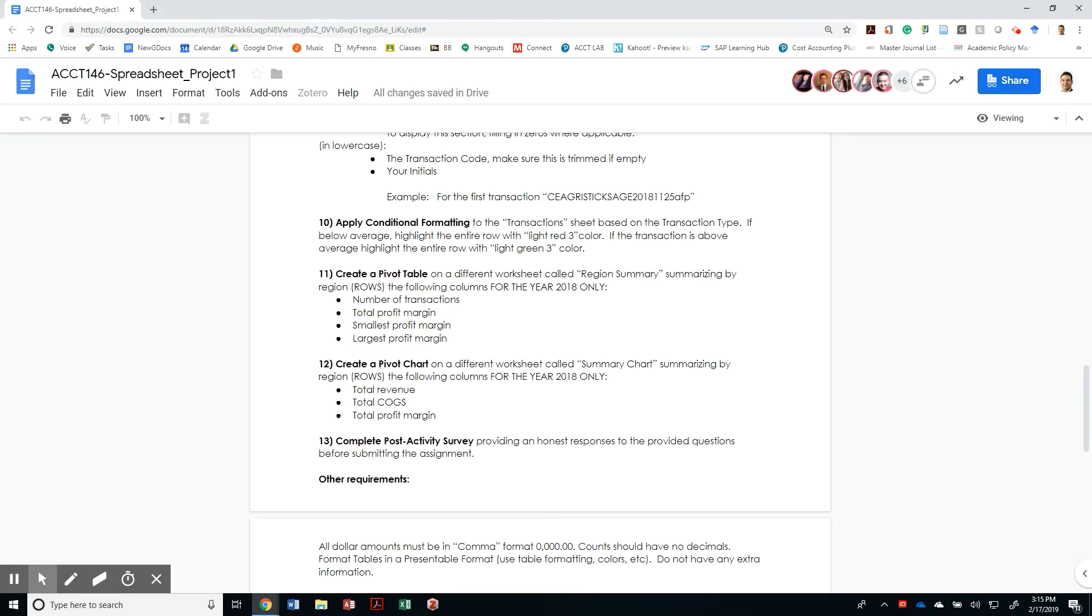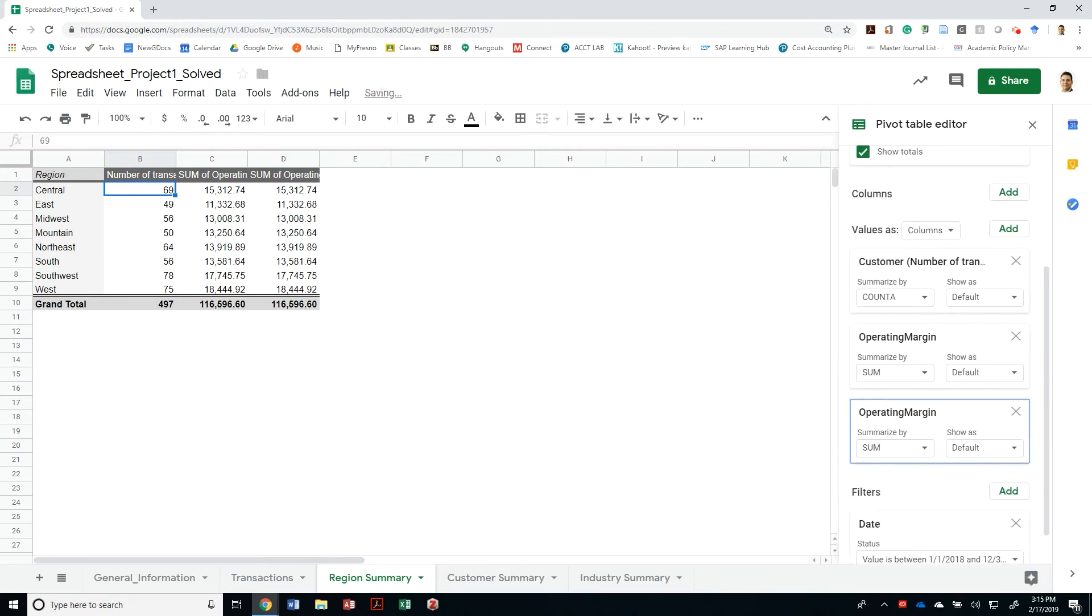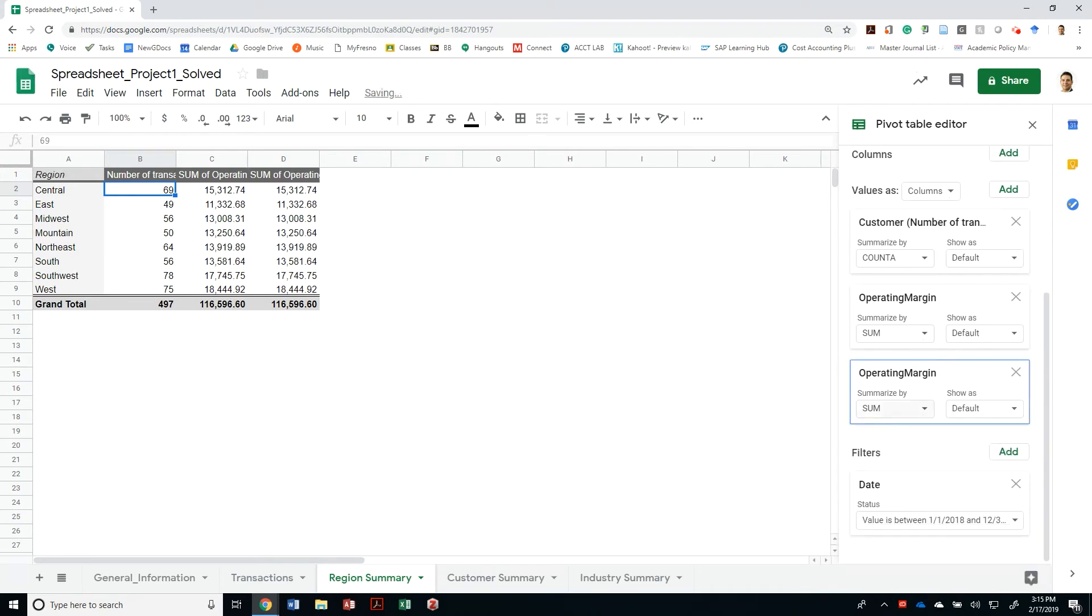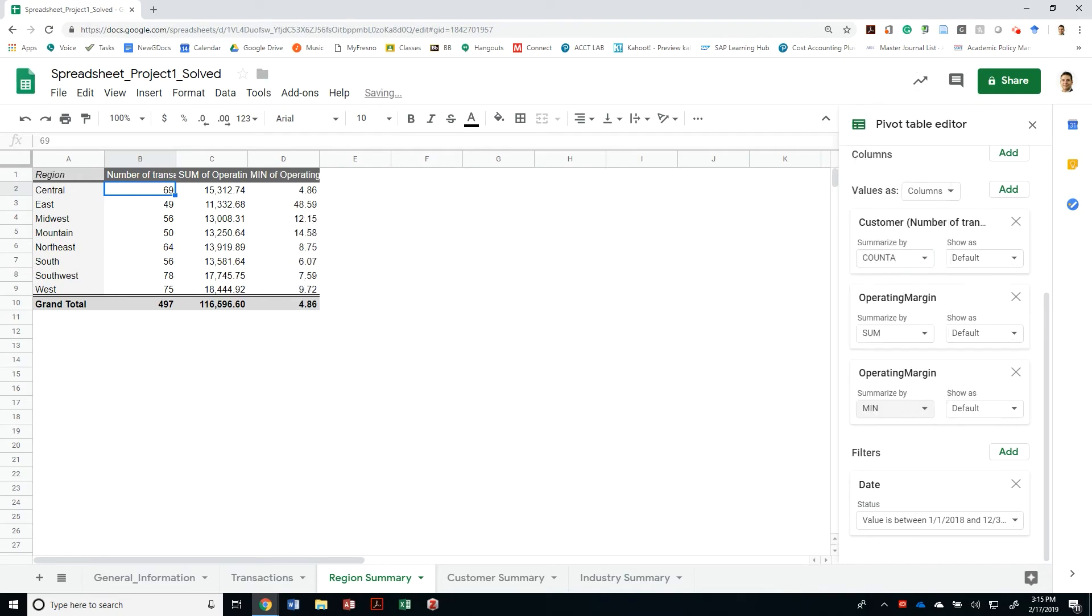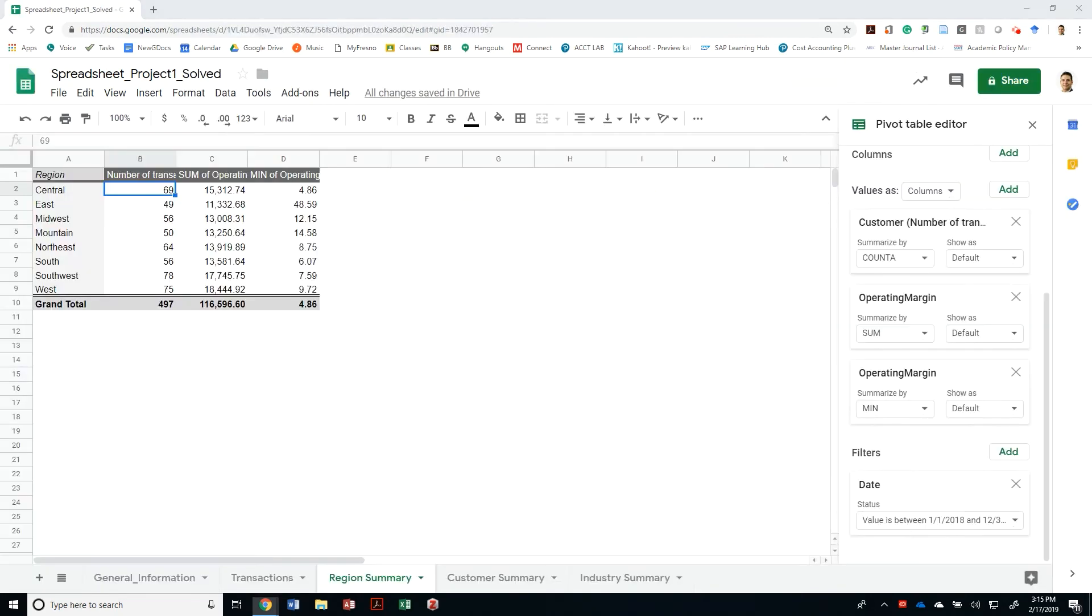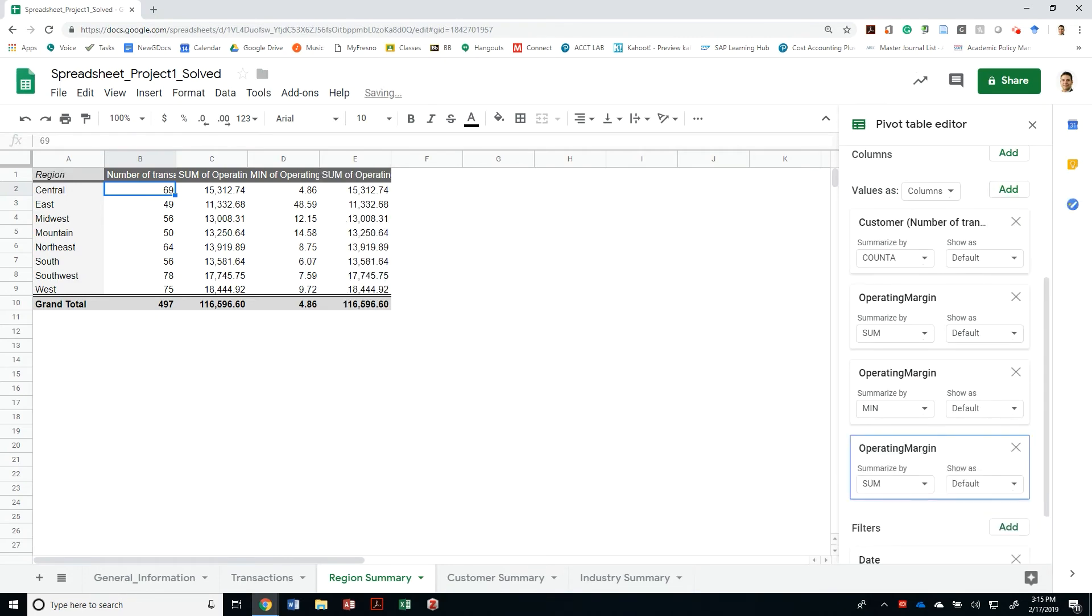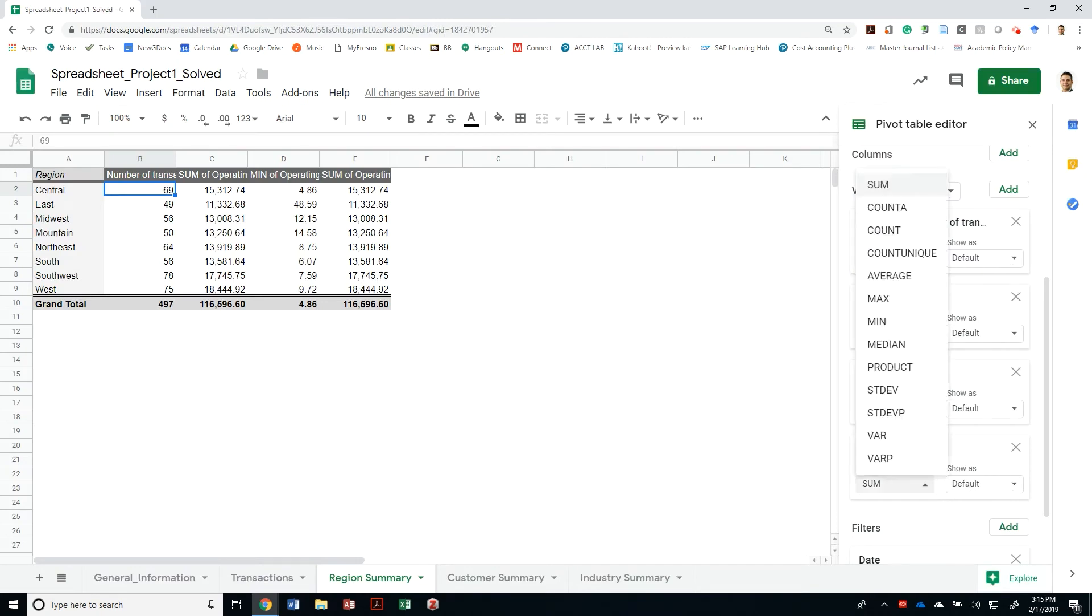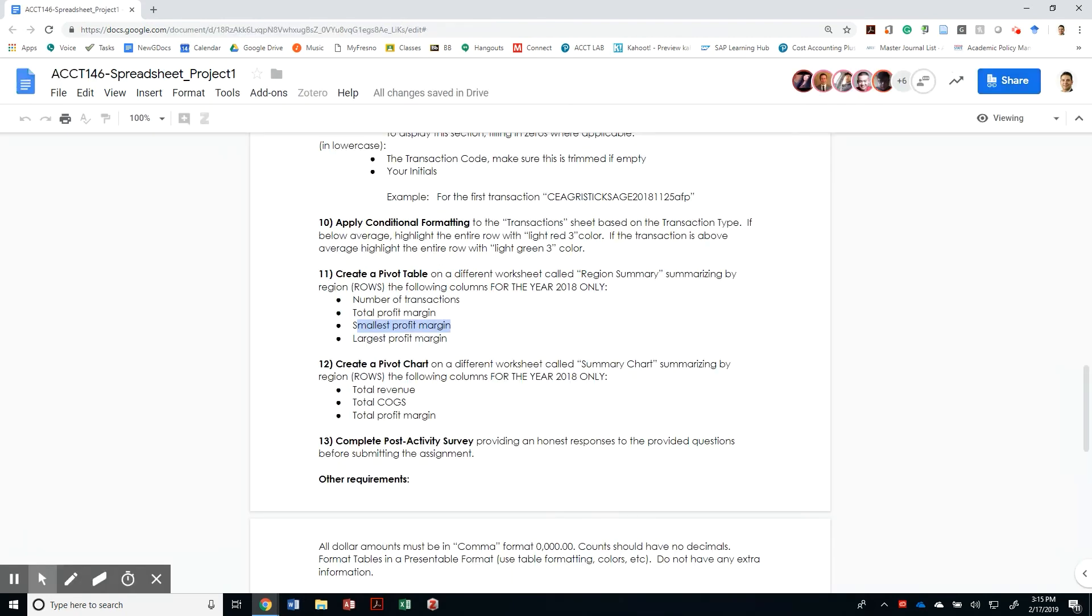The next thing I want is to provide the smallest profit margin for each one of those regions. So I'm going to have another column for operating margin. Instead of having the sum, I'm looking for the minimum. So this was the smallest profit margin for each one. And then I'm going to have another one based on operating margin looking at the largest profit margin. So instead of the sum or min, I'm going to have the max.